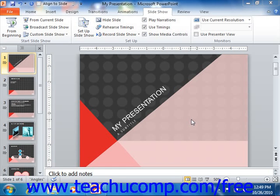You can also record a narration to accompany your presentation if you have an external microphone attached to your computer. When recording the narration, you simply view the slides as you would in Slideshow View and record your narration over the slides as you advance through your presentation. The narration is saved with the slides so that you only have to advance to the next slide to see the slide and hear the pre-recorded narration when viewing the slideshow in the future.